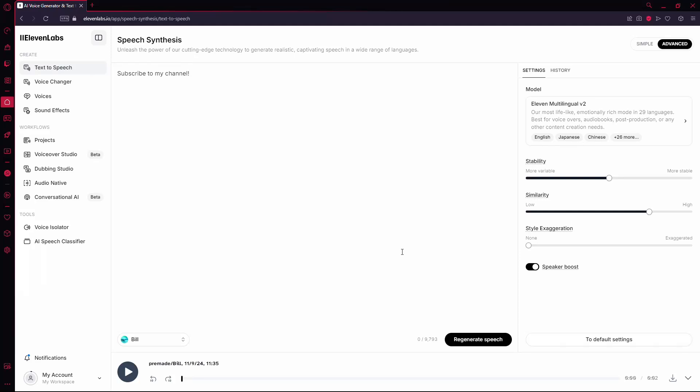In this video, I'll guide you through removing a voice from Eleven Labs. First, make sure you're signed into your account on the Eleven Labs website.